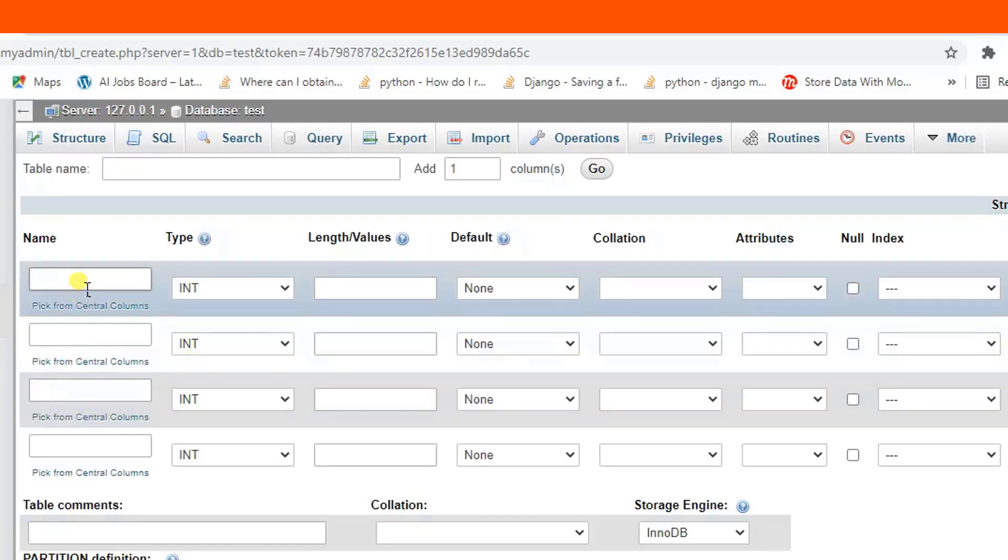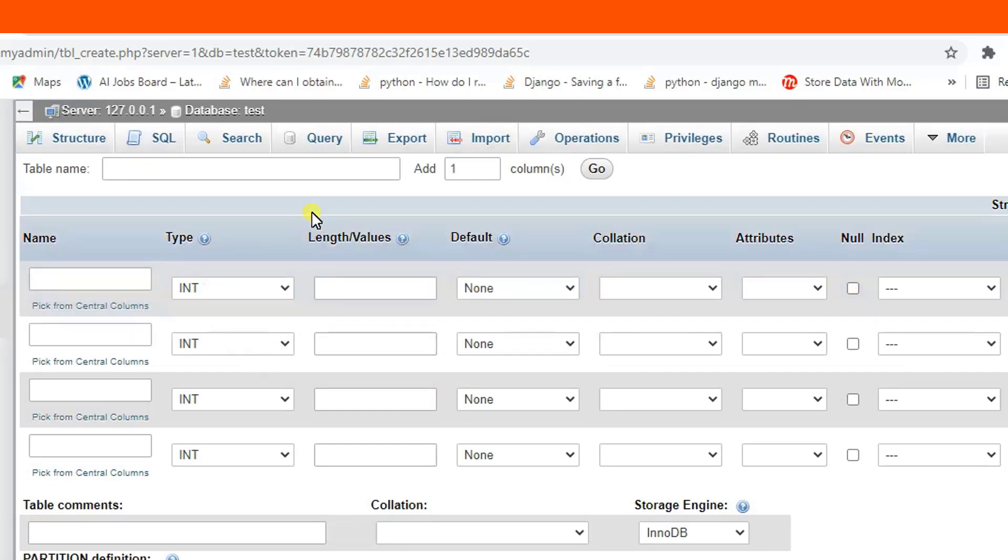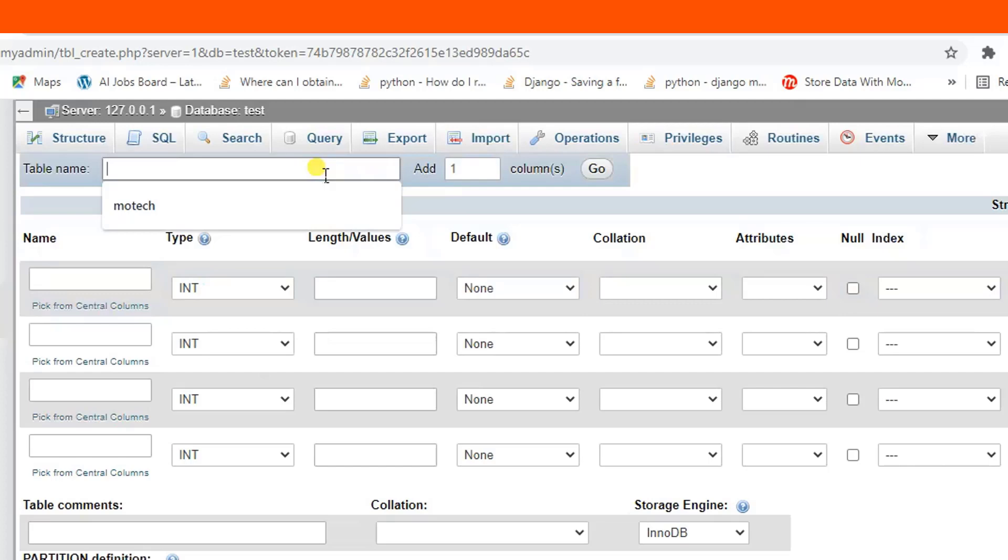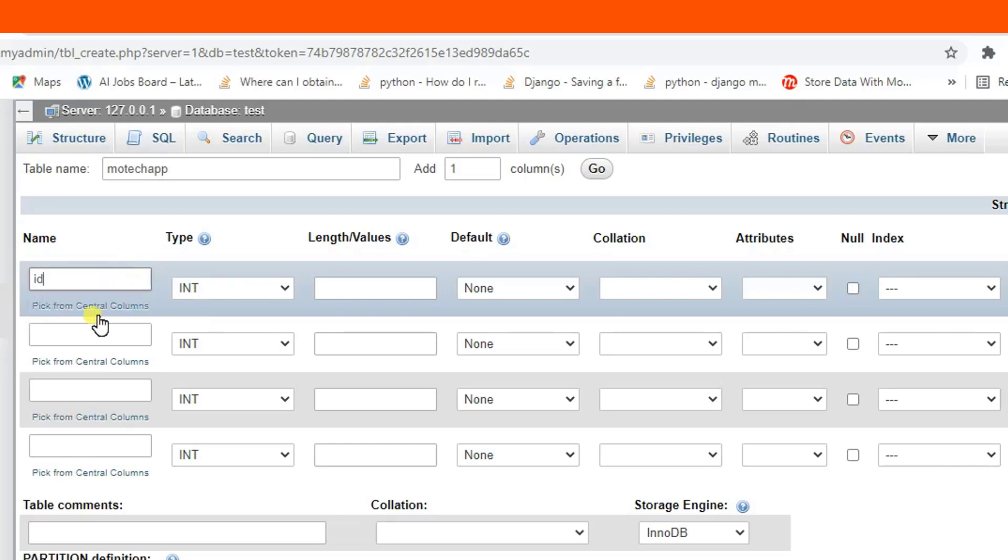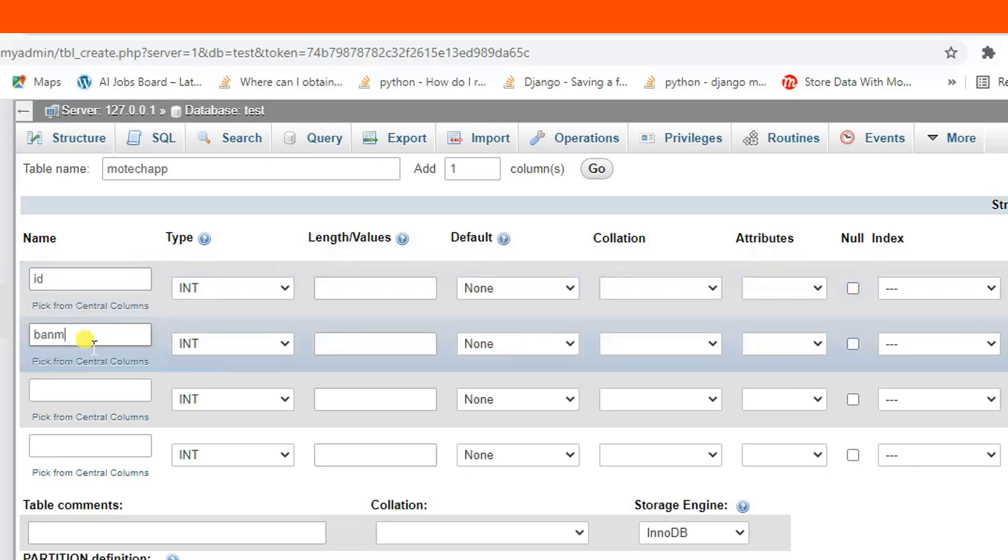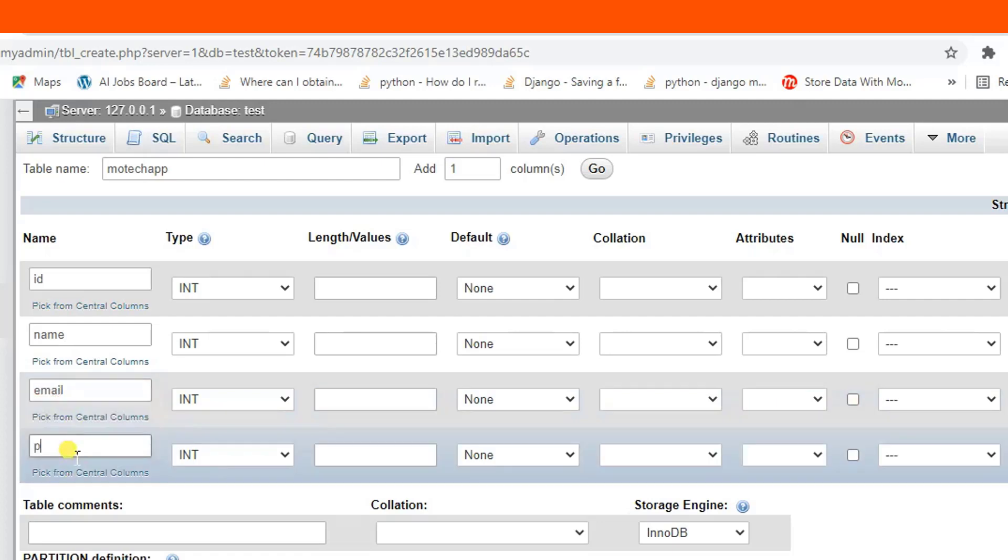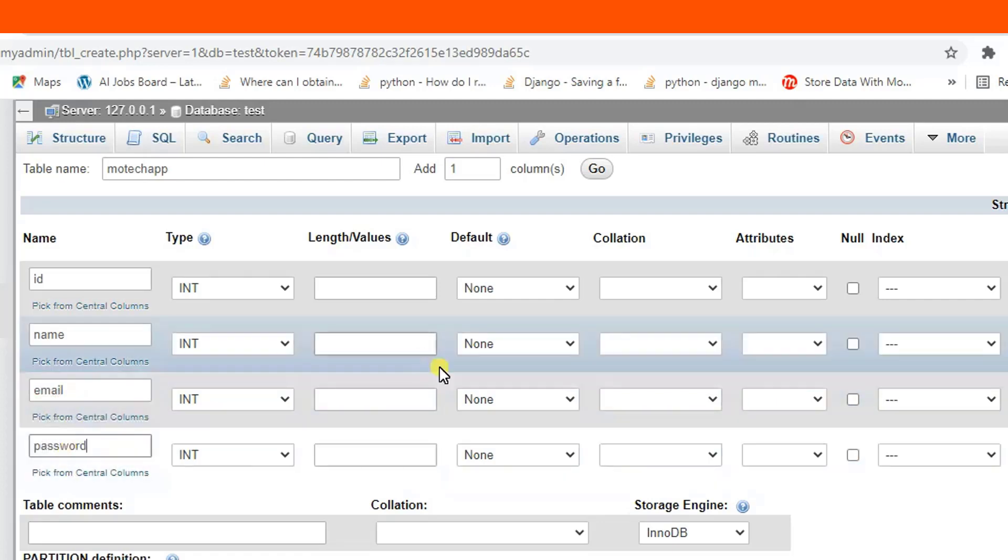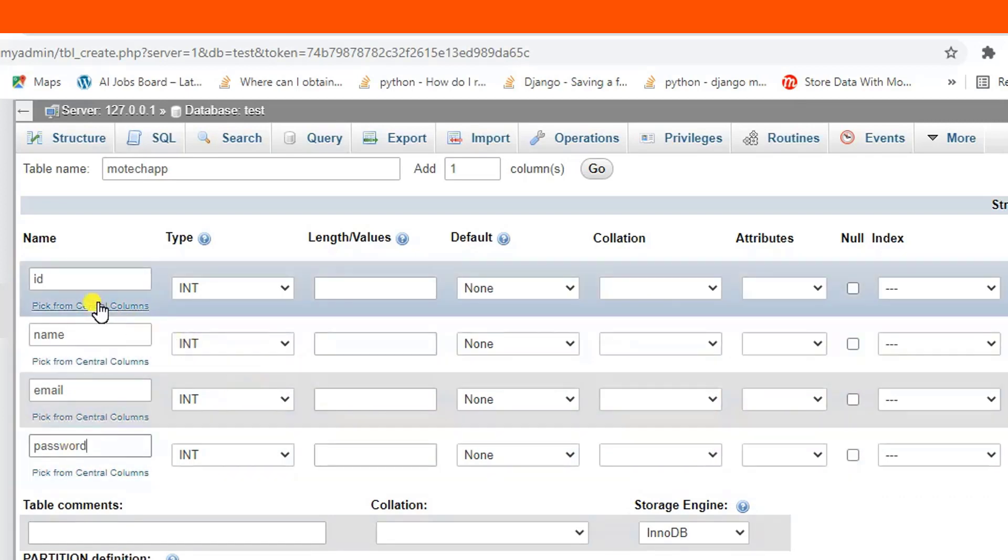Once you create a new table, let me add a new table. Okay, table name. Let me put ID here, name, email, password.